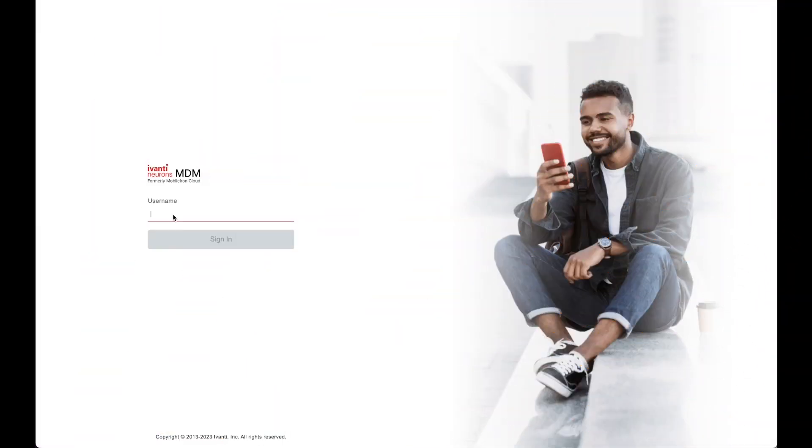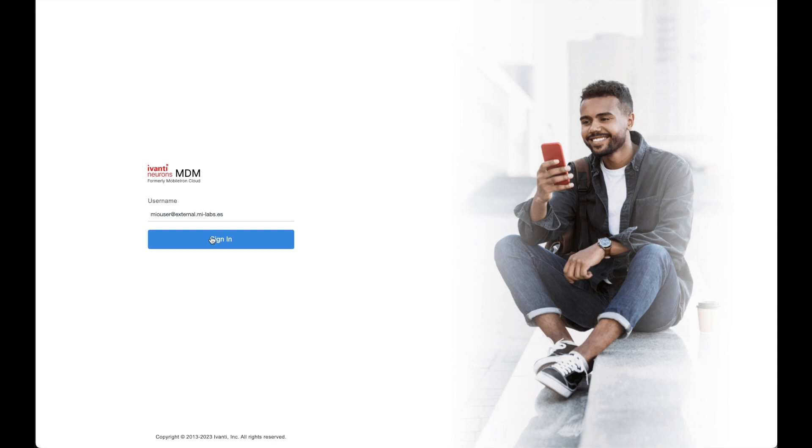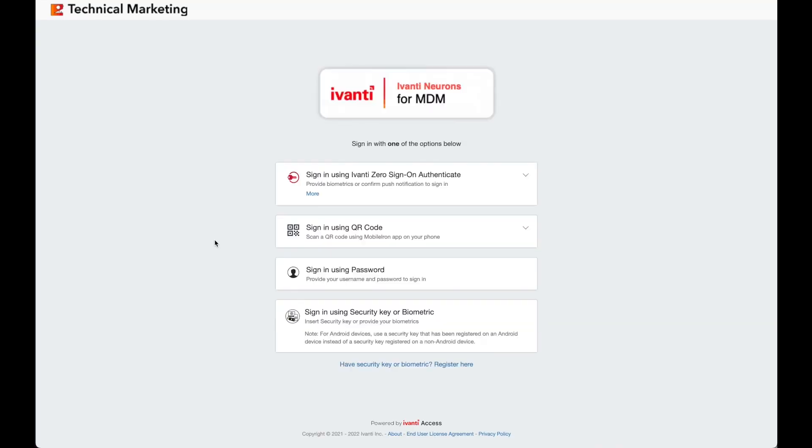Ivanti Neurons for MDM is a powerful SaaS platform to help you manage all your iOS, Android, macOS, Windows 10 and 11, and Chrome OS devices, all from a single platform.